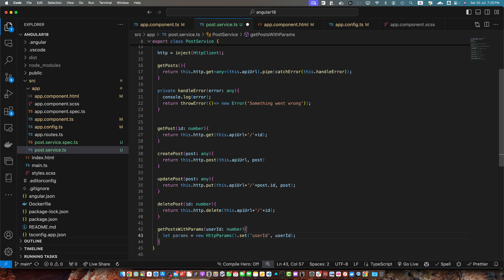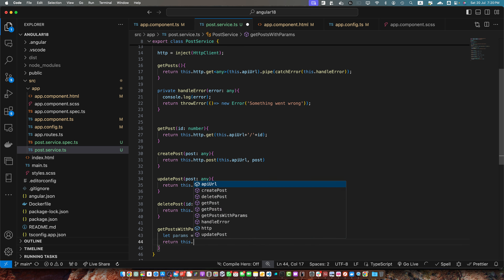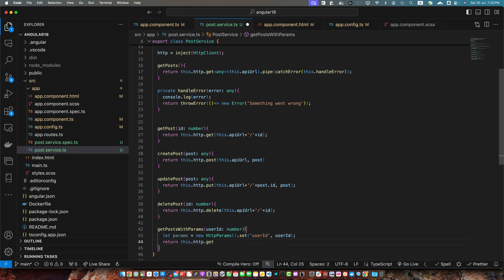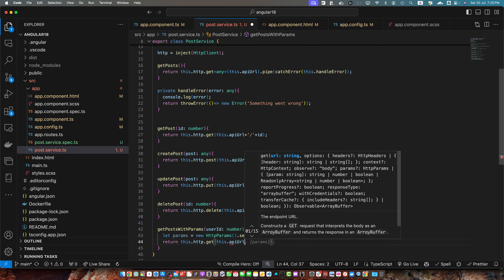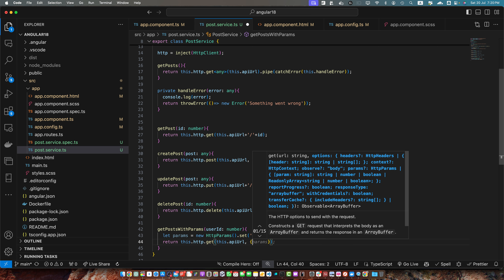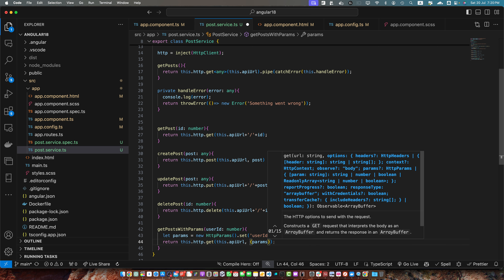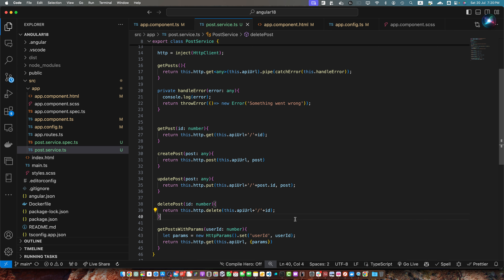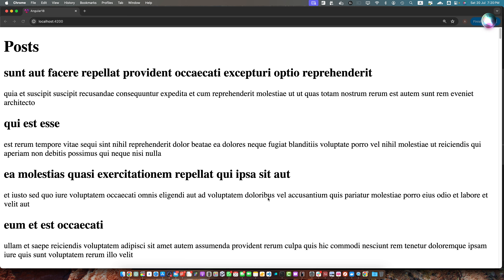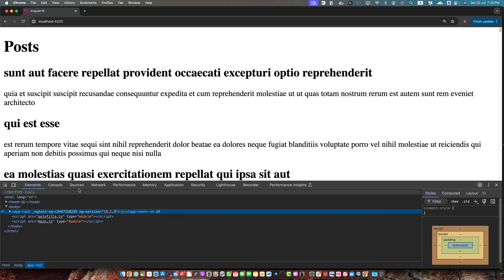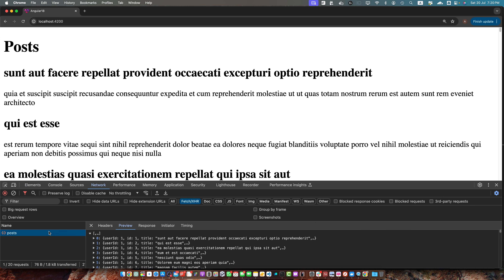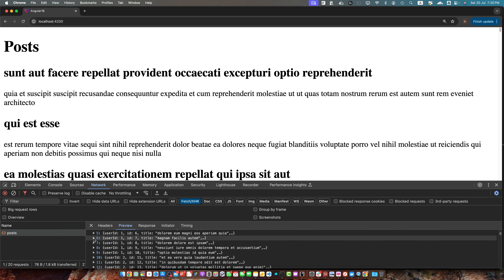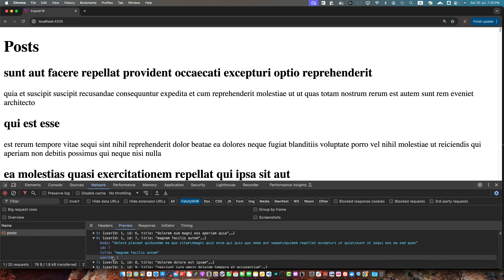The first parameter would be userId and we will take the userId from the parameter. Now I will return this.http.get, pass this function the API URL, and also pass the params that we want to use. Now let's try to use it. But before that let me check what userId we are getting in the network — reload it, open the response of the posts, and userId is 1.